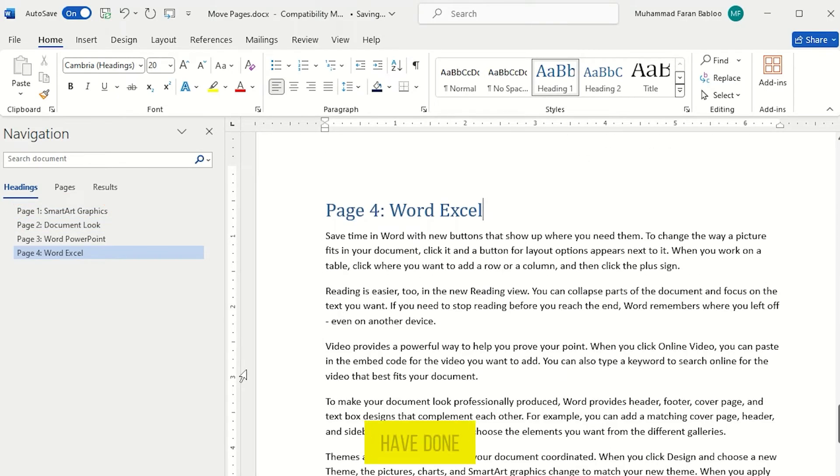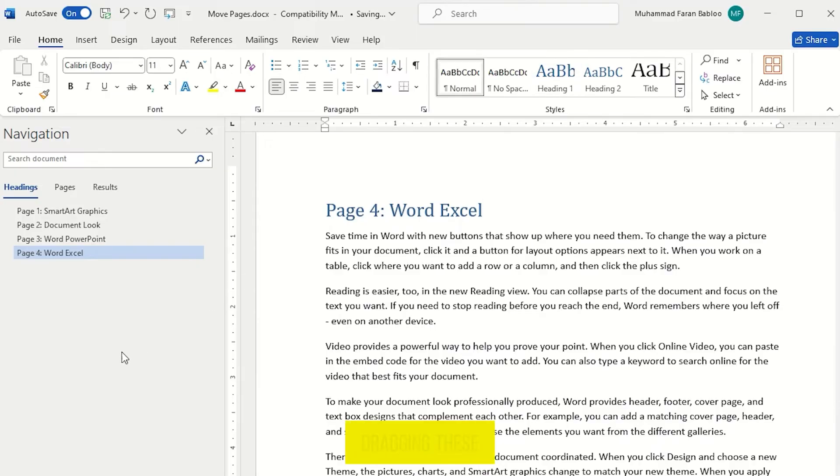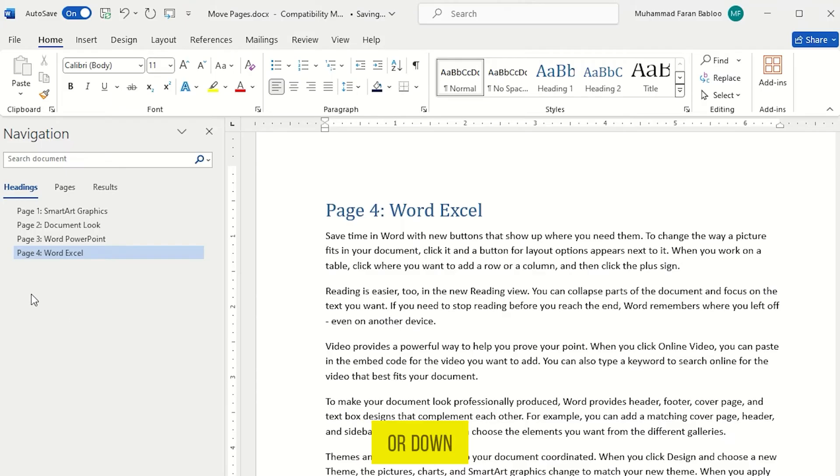Once you have done all this, you will be able to move your pages by just dragging these headings up or down.